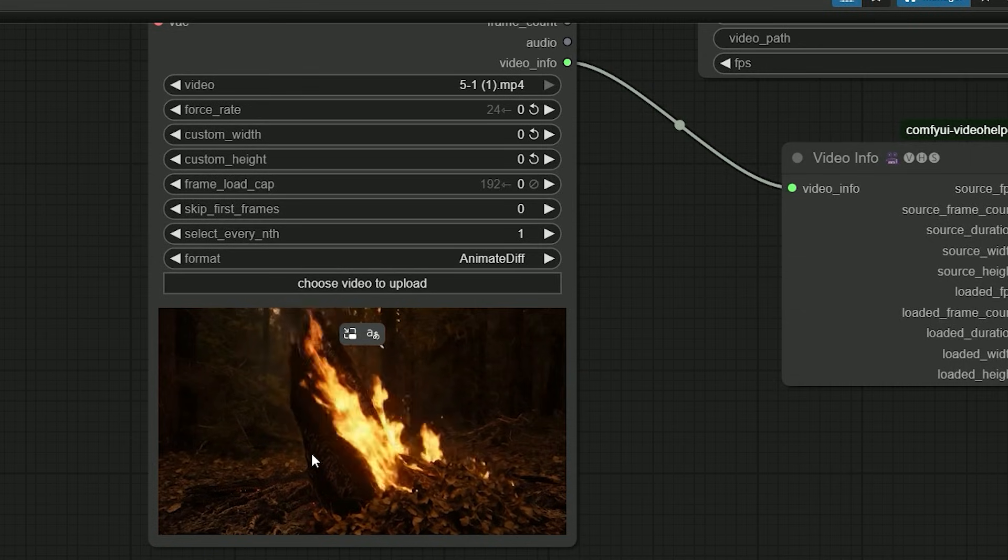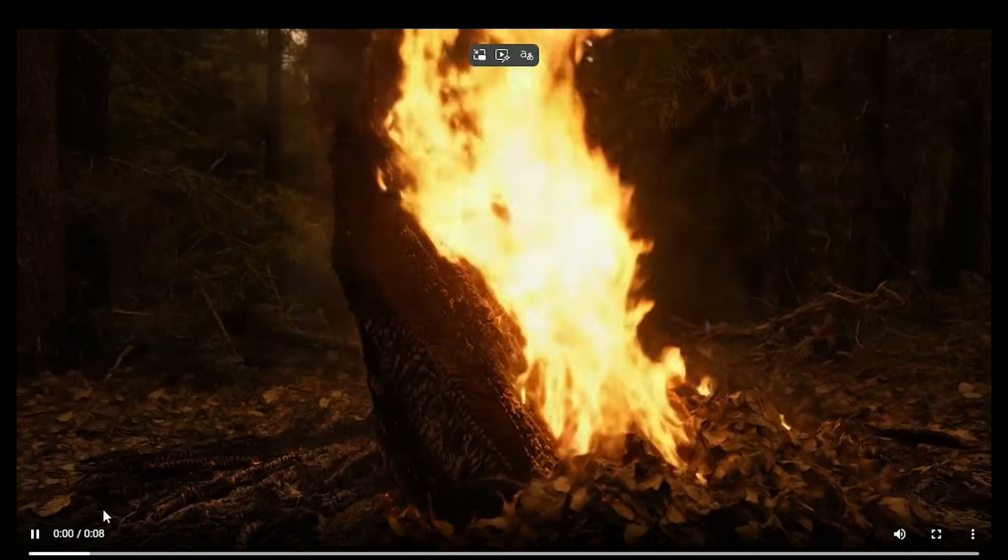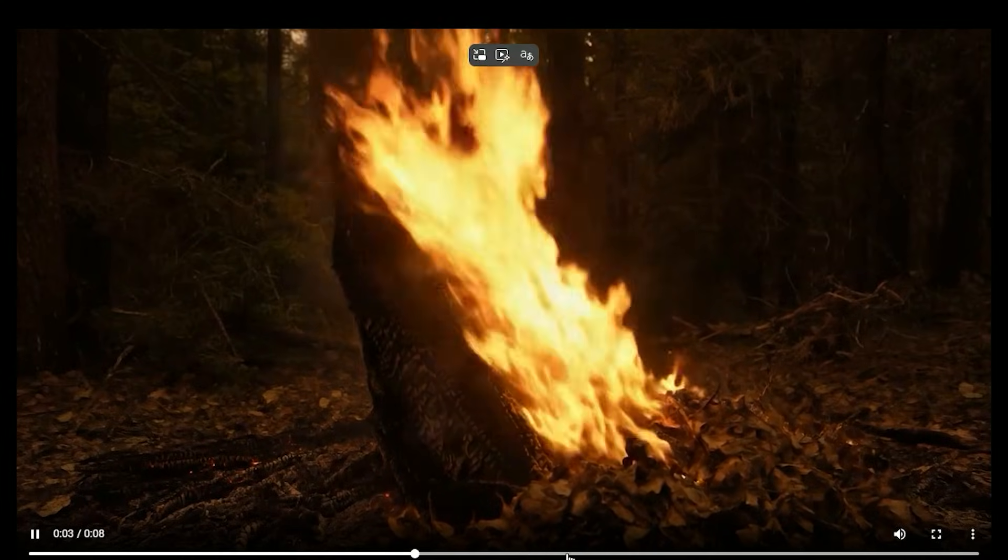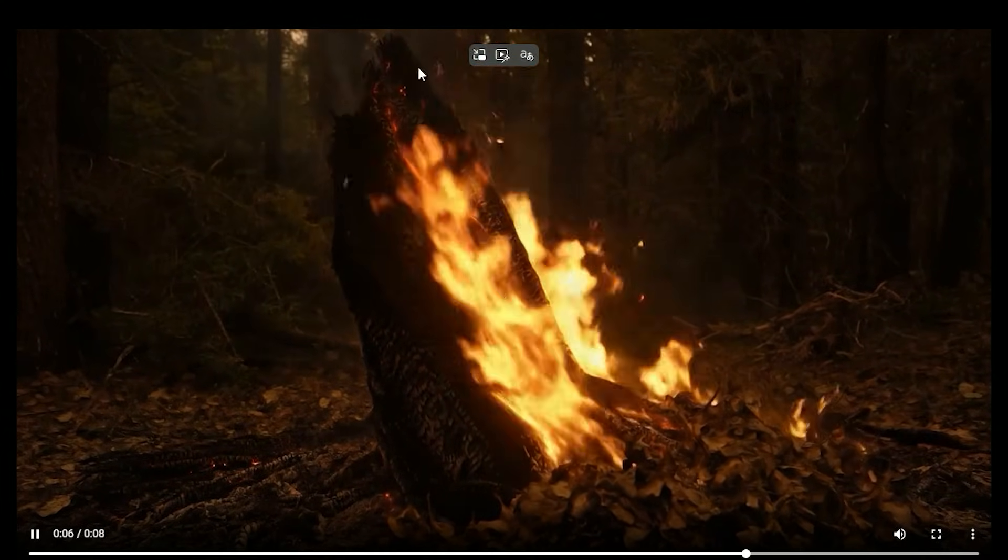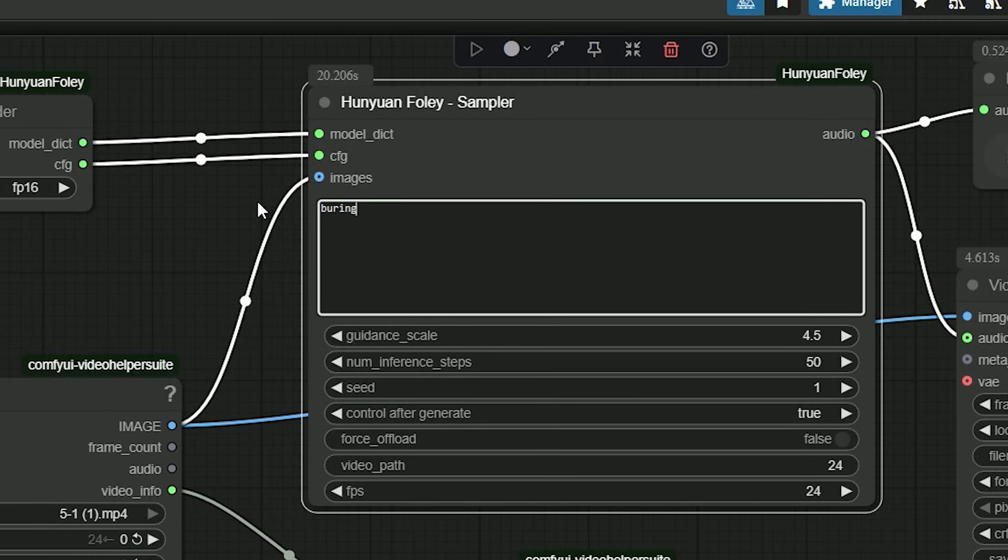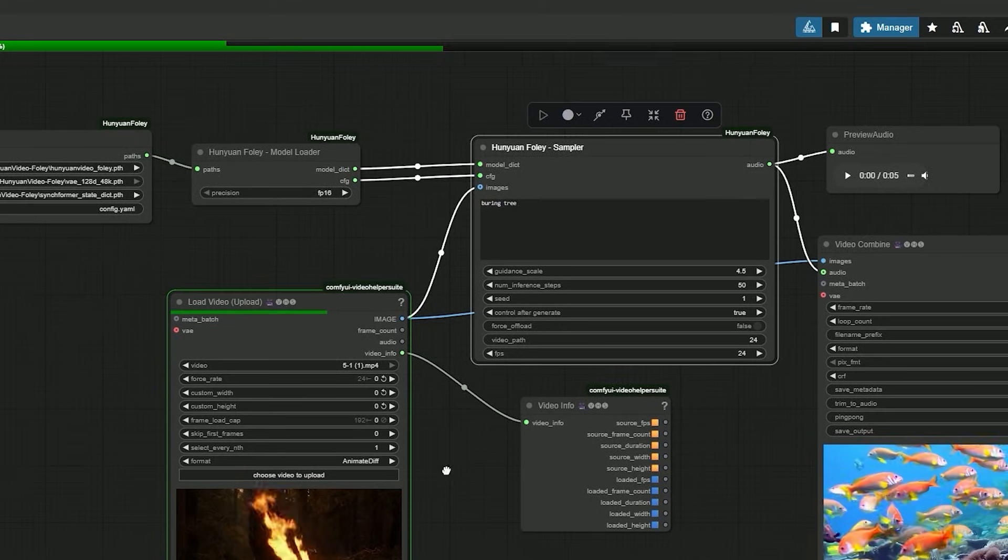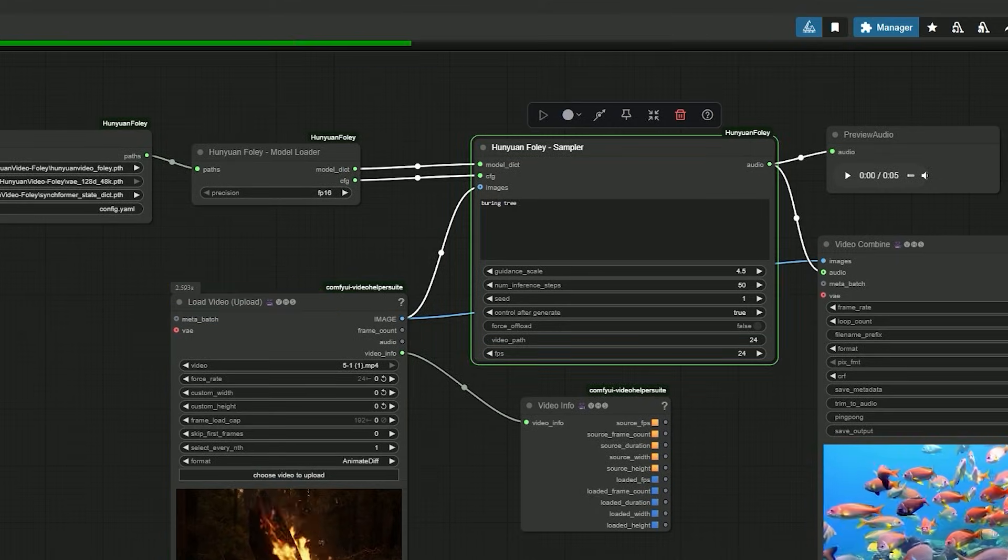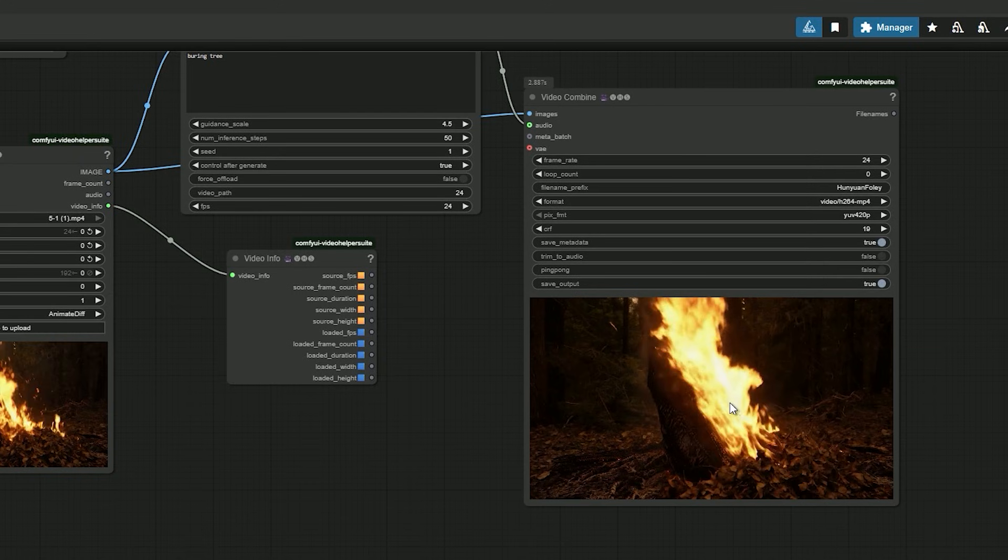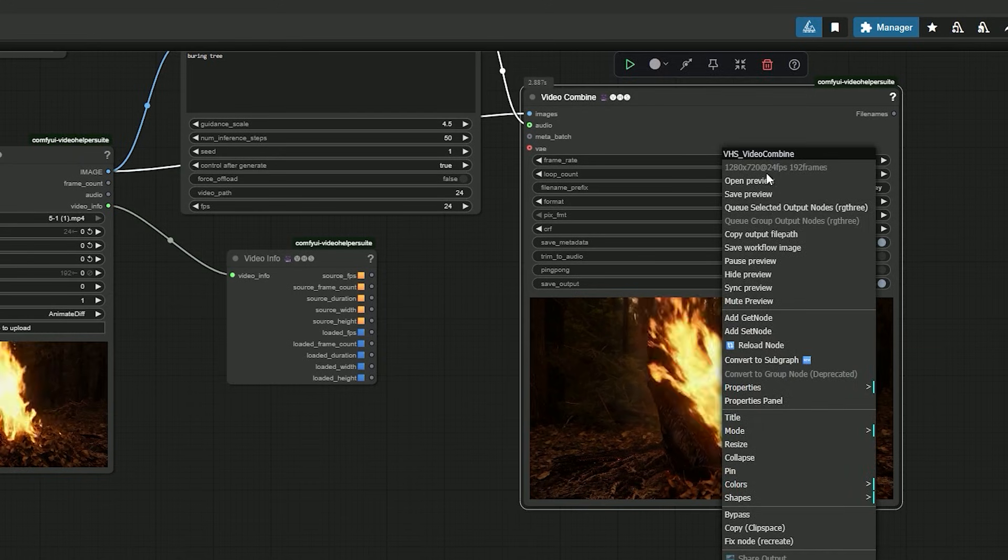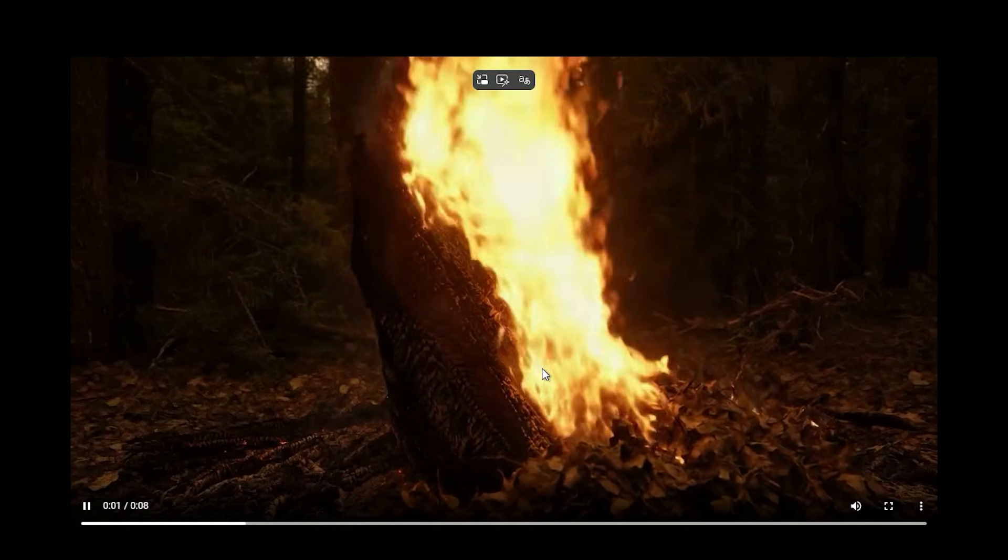Next test: I want the fire sound. There's a tree burning in the shot and no audio. I write 'burning tree' and hit run. As a result, it adds a warm close crackle with a few pops. It's not just random static—it fits the visual flame.